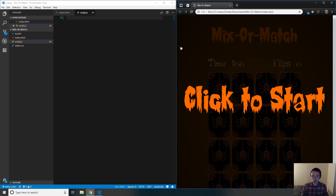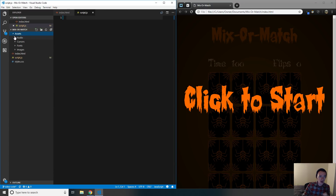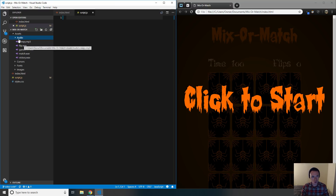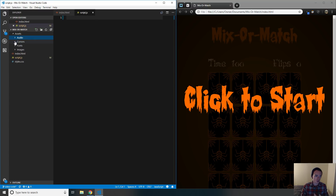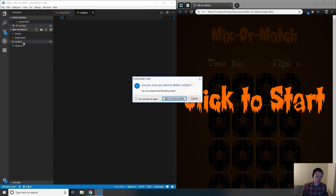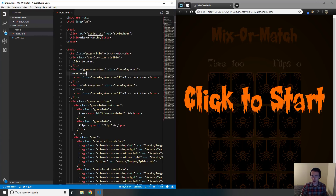I'll put a link in the description to the repository so you can download the code and follow along. Either way, if you don't have the assets folder, I'll put a link to where you can download the audio and everything else you'll need — but you should already have it if you followed his side of the tutorial. You're going to need the audio, cursors, fonts, and images. I'm going to move the existing script.js to the recycle bin so we can start fresh together.